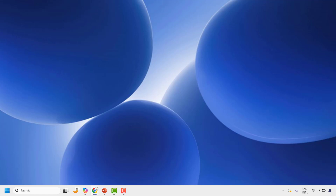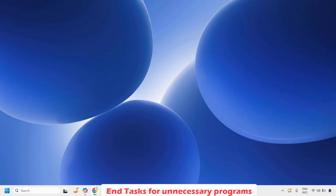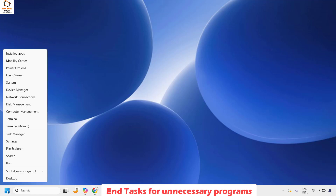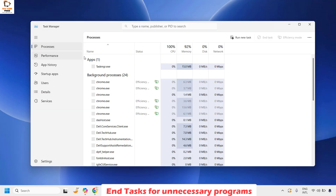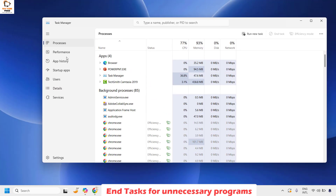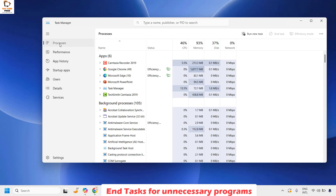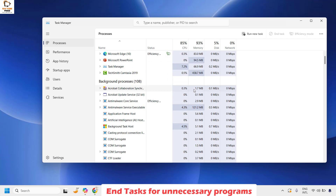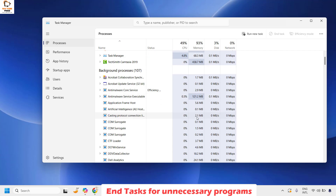The next step is to end tasks of unnecessary programs. There could be some unnecessary programs running on your computer that are utilizing high memory. You can try ending those programs to eliminate the error message. Press Ctrl+Shift+Escape to open Task Manager, or right-click on the Start button and click on Task Manager. Once in Task Manager, click on Processes.